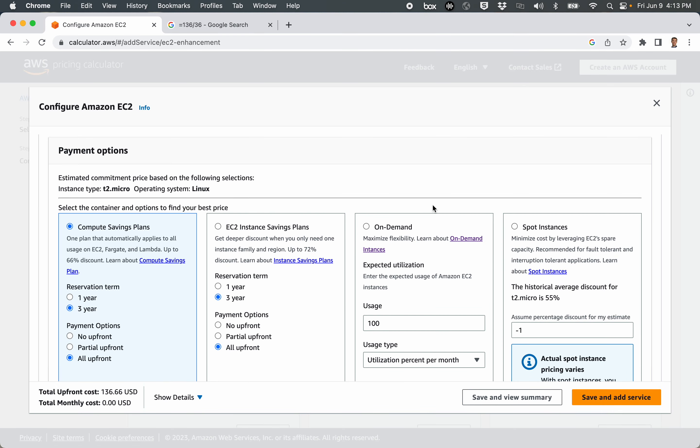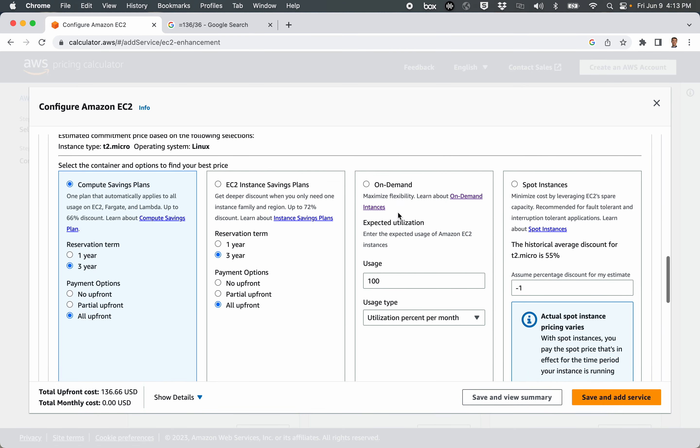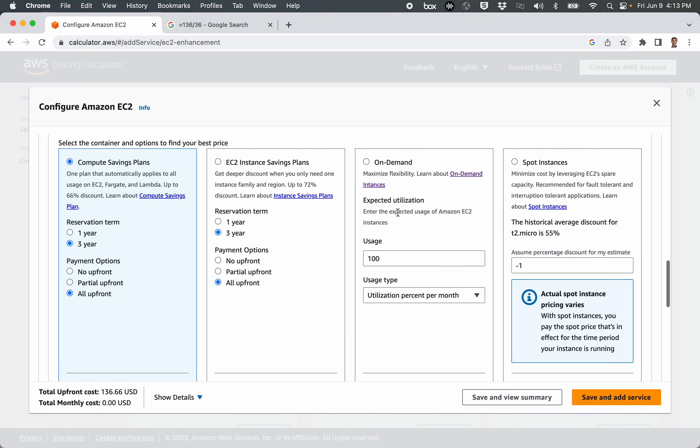If we go over to on-demand, the price now is listed with nothing upfront, and it costs $8.47 per month. Now, most of us, when we spin up an EC2 instance, we don't pay upfront, and when we don't pay upfront and sign a contract for one to three years, we're paying at the on-demand price, which is the absolute highest cost that you could possibly spend for using an EC2 instance, and yet this is the default that all of us go to.